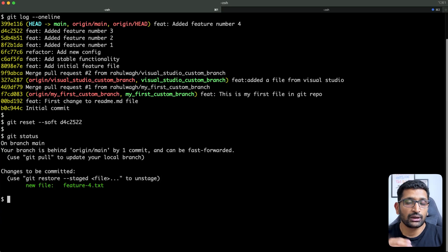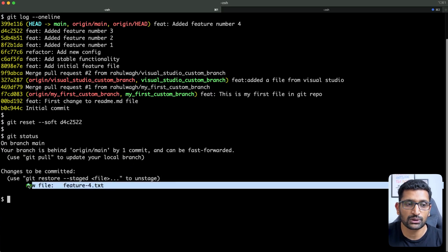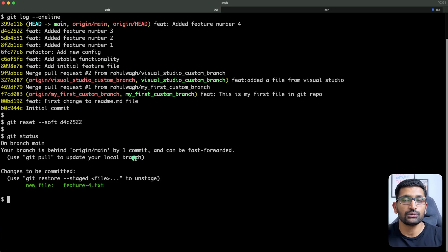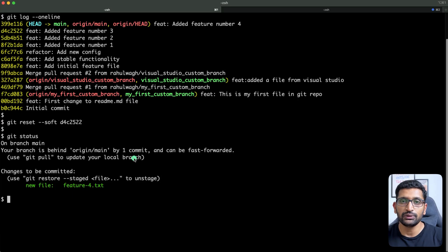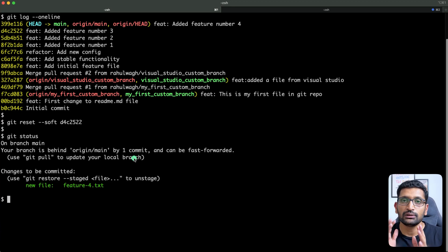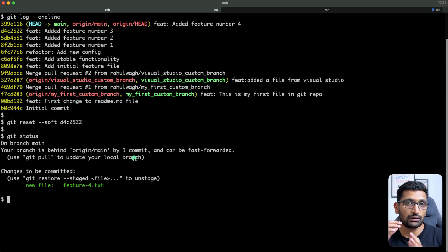After running git status, you can see feature file four is ready to be removed, but notice the color — it's green, which means it's in the staging area. We don't need to explicitly add it using git add. With the mixed flag, the file would appear in red, meaning it's in the unstaged area and needs to be explicitly added back.